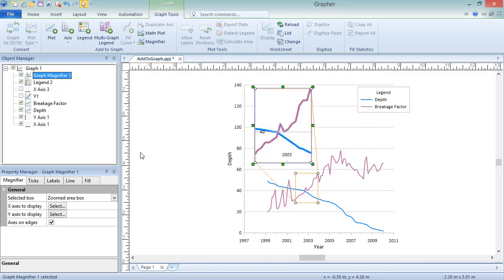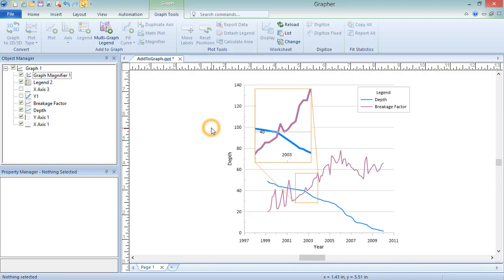To sum the y-values of the multiple plots in the same graph and display a new plot using these summed y-values, use a Math Plot. A Math Plot is a plot with y-values calculated from a mathematical function with existing plots. By default, a summation plot is created, where the y-values of selected line, scatter, and function plots are added together to get the Math Plot values.